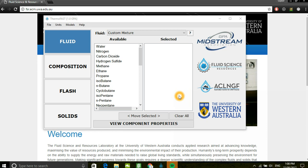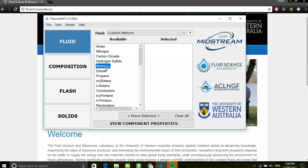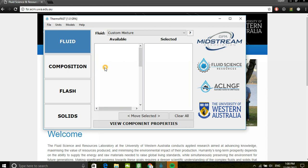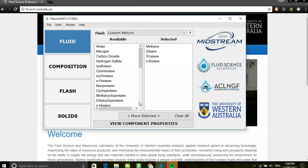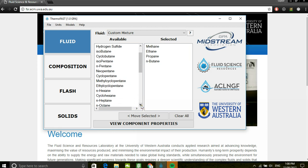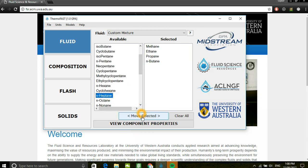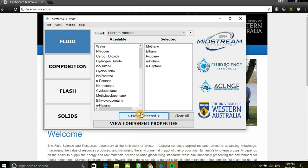Users can select components by double-clicking on the available component. Alternatively, users are able to utilize the move selection button.